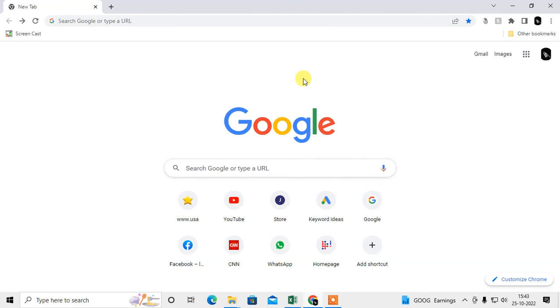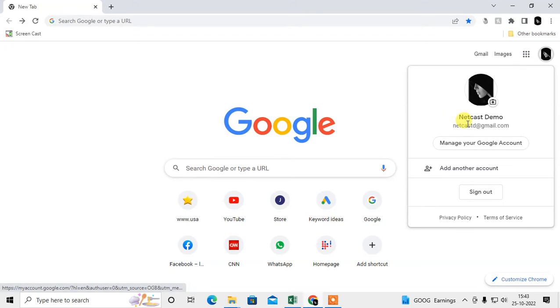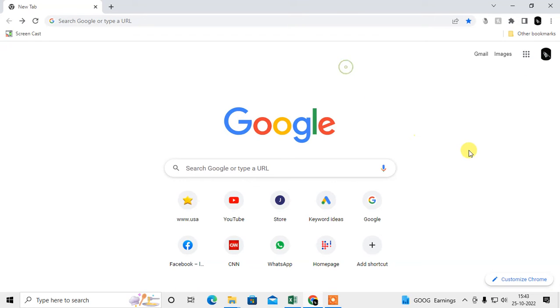The browser has a different password manager and your Google account has a different password manager. First I'm going to tell you how you can manage your Chrome browser password manager.